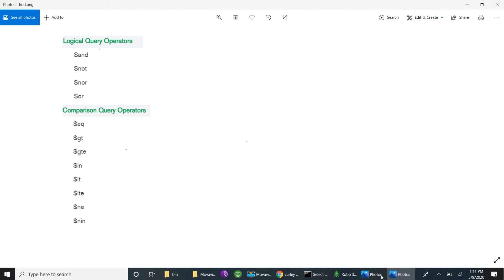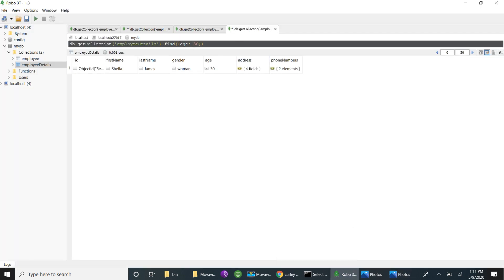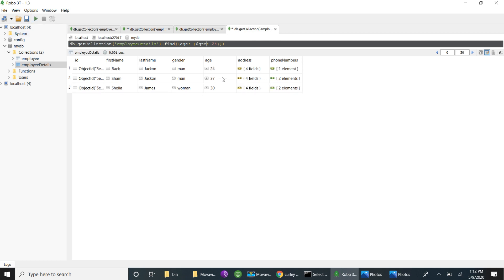Next is dollar-gt, greater than. For example, to retrieve records whose age is greater than 24: using $gt colon 24, we get two records with age 30 and 37. If I use dollar-gte, greater than or equal to 24, it also includes records with age exactly 24, so we retrieve three records.